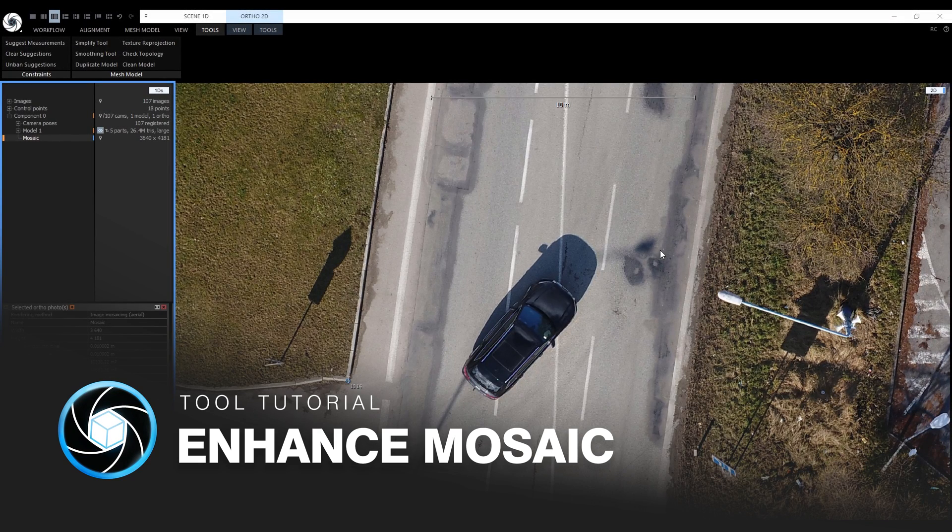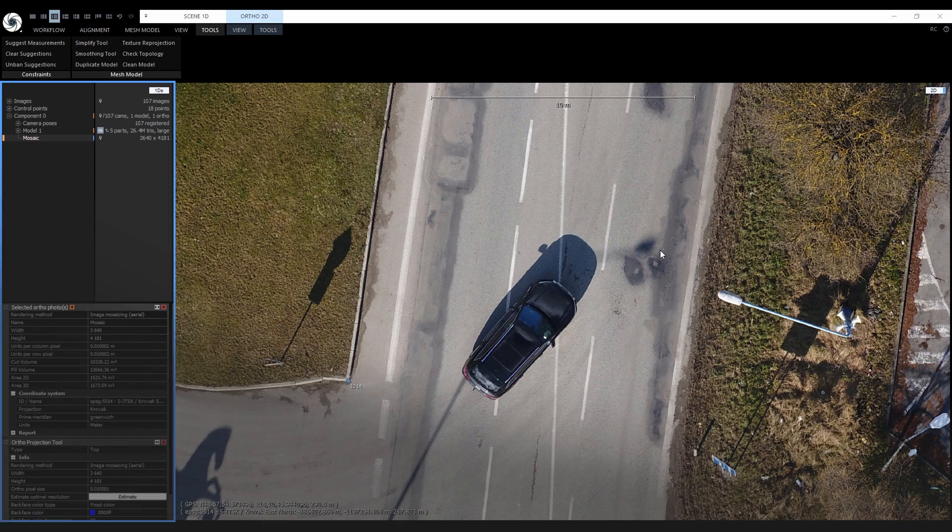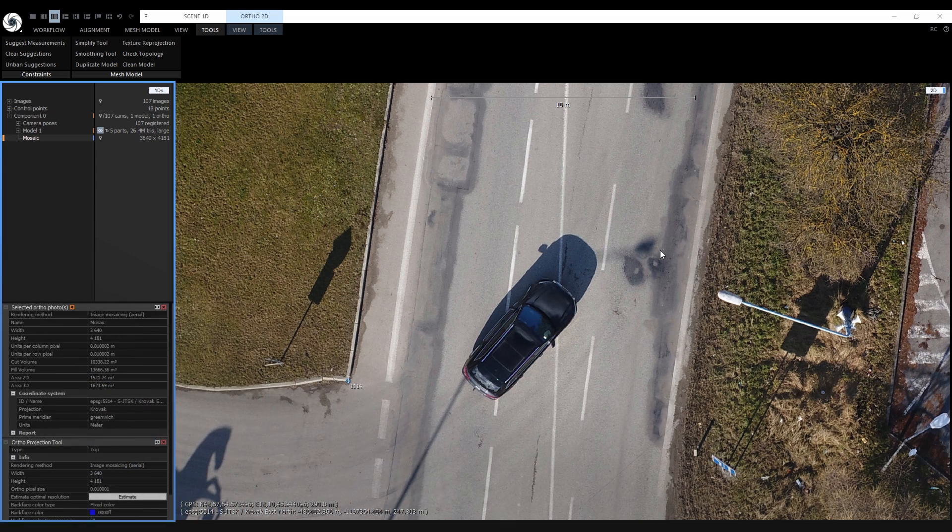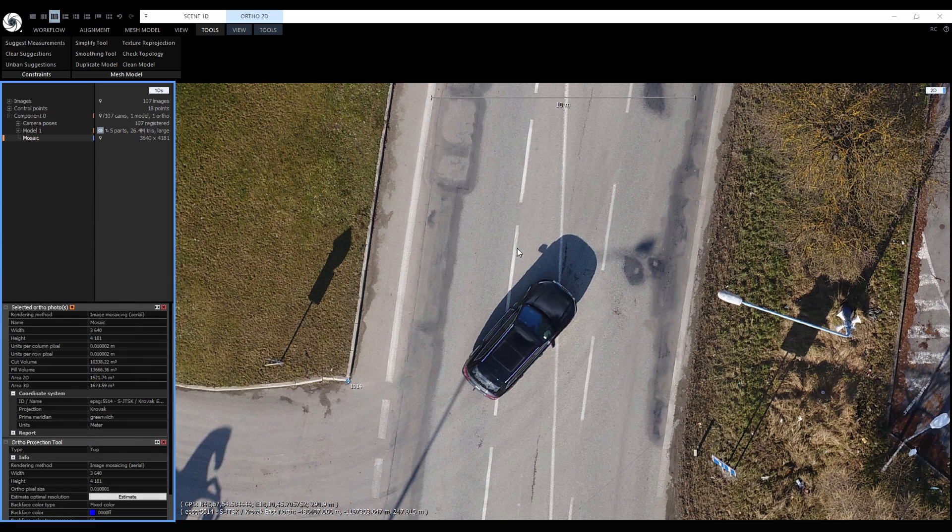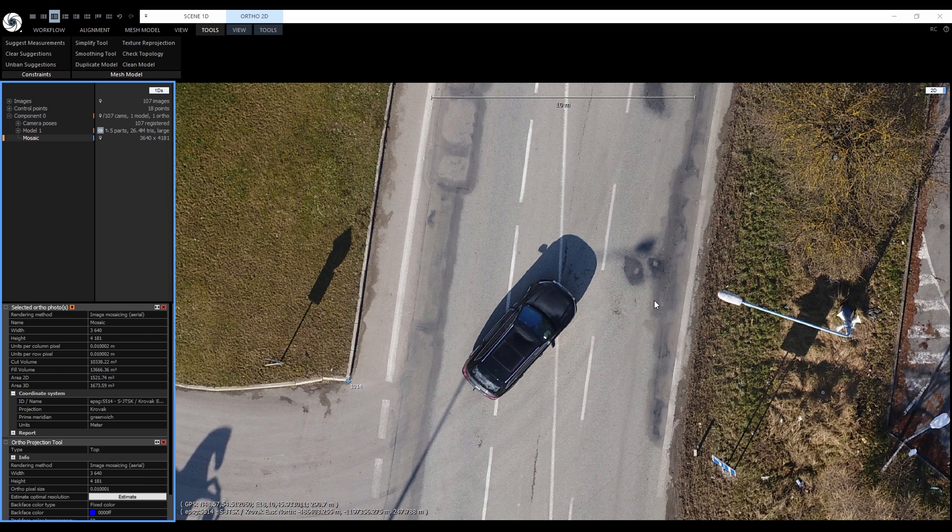Now we have a different project which will better demonstrate the power of mosaic editing. It is a road mapping project and we'll remove this car from the ortho mosaic because we do not want any cars present.